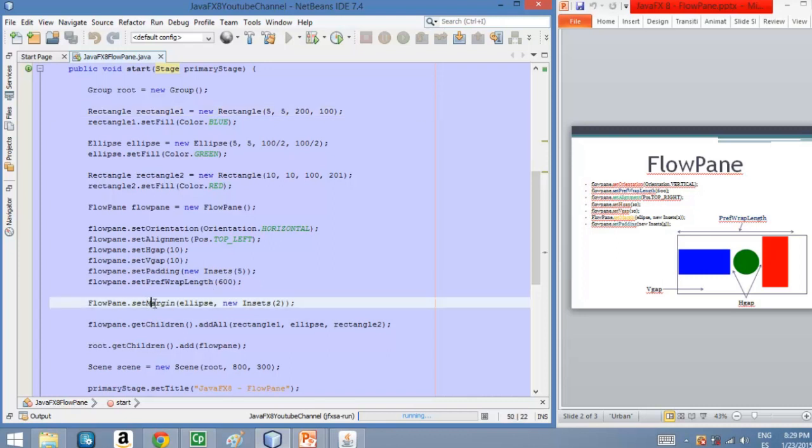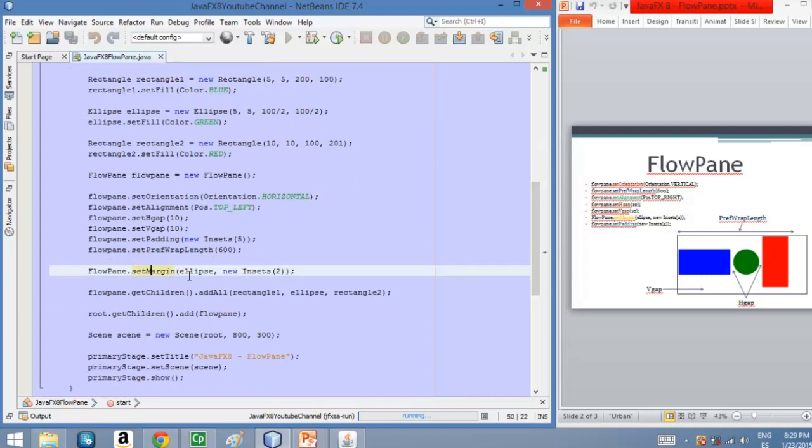And also we have set a margin for the ellipse, the circle, of two pixels for each side of the node, of the circle.